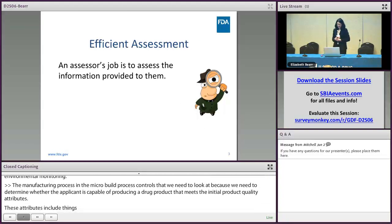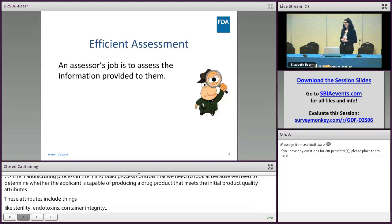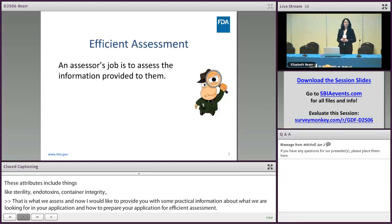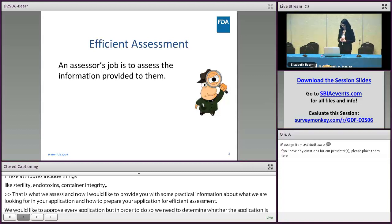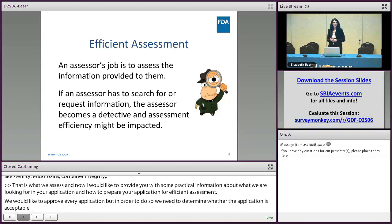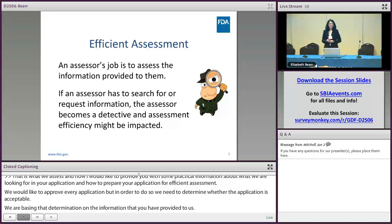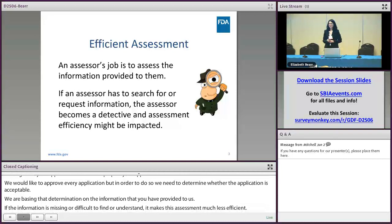So that is what we assess. And now I'd like to provide you with some practical information about what we are looking for in your application, and how to prepare your application for efficient assessment. We would like to approve every application that we receive, but in order to do so, we need to determine whether the application is acceptable. We are basing that determination on the information you provide to us. If the information is missing or difficult to find or understand, it makes this assessment much less efficient. If the assessor has to search for or request information, the assessor becomes more like a detective, and the assessment efficiency might be impacted.